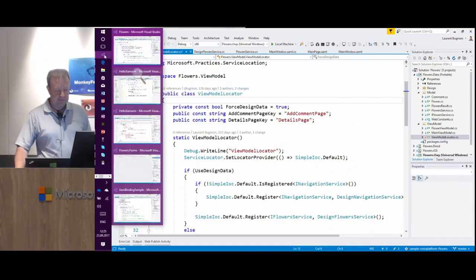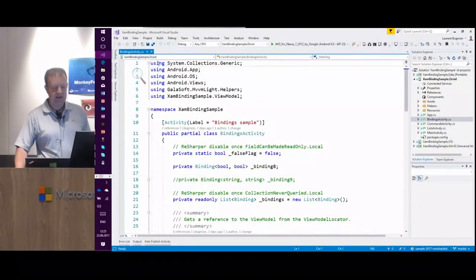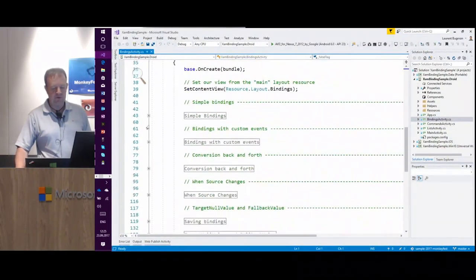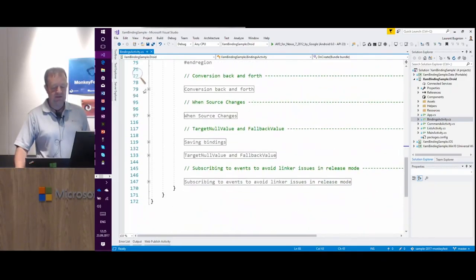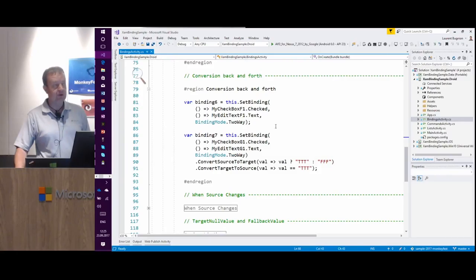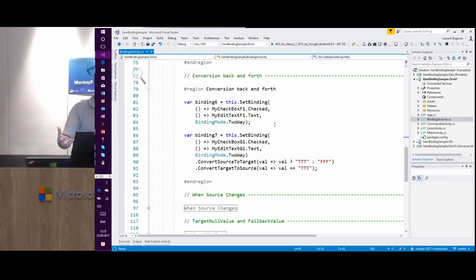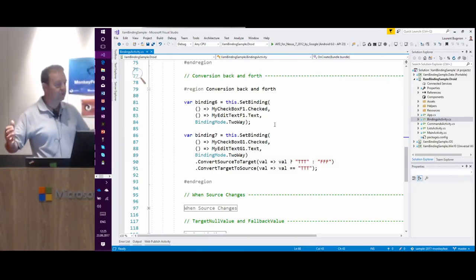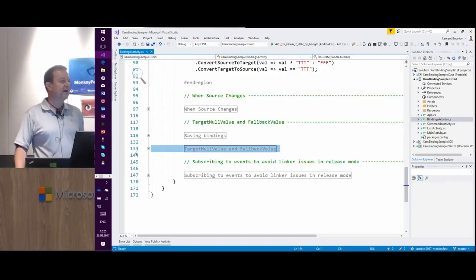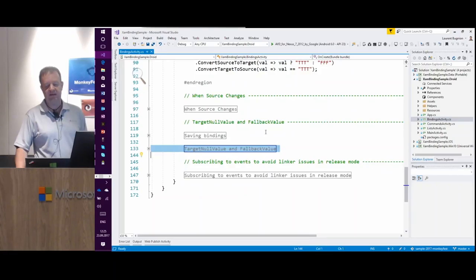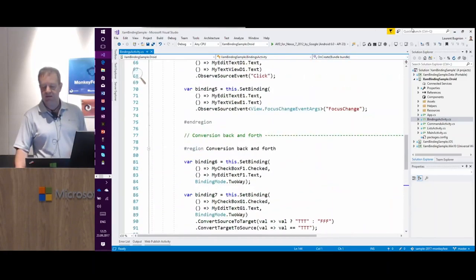There is also a Xamarin binding sample with a number of scenarios: simple data binding, binding with custom events like focus change or click events, conversion between types like string and boolean, and error scenarios — what happens if the target is null or there's an error in the binding.